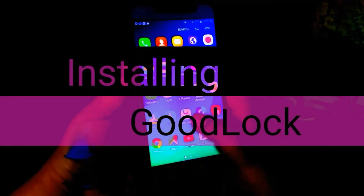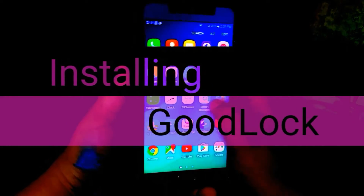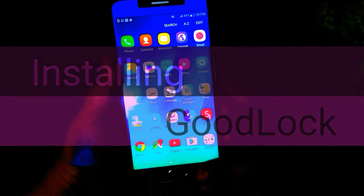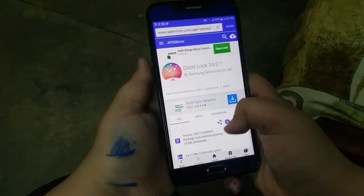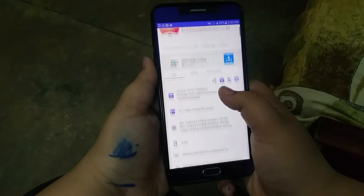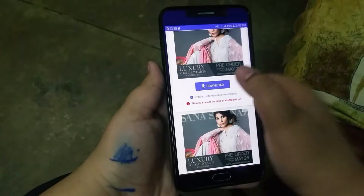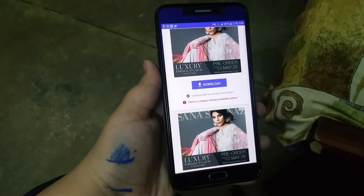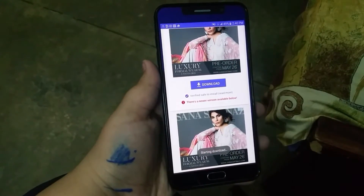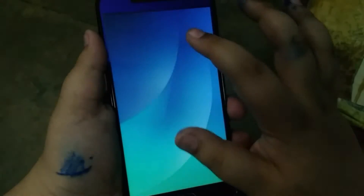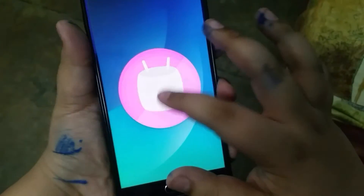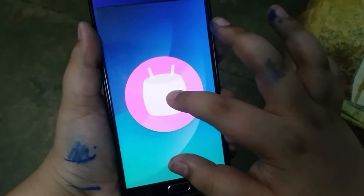First off, I'm just going to show you how to install the GoodLock app. You need to jump into your browser — I will leave links for the APK file in the description below. Go and download the APK file, and as you can see it's installing right here.